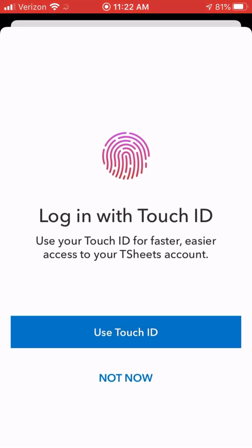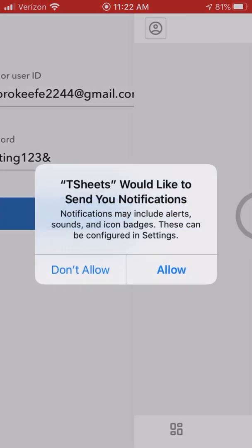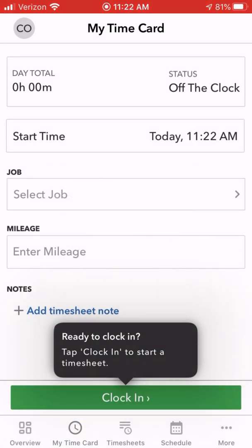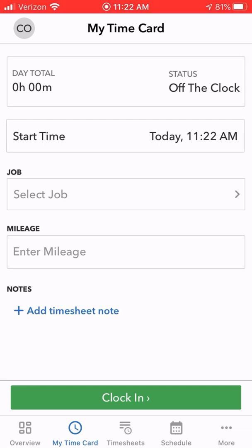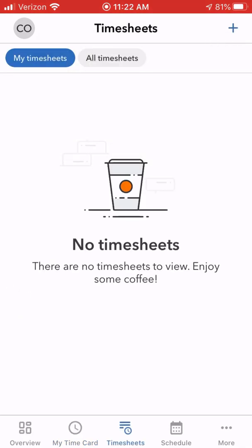You can enable Touch ID so you can log in faster. I don't need notifications. So now this is the app that you would use to sign in. You're going to have your timesheets available here and your time card.